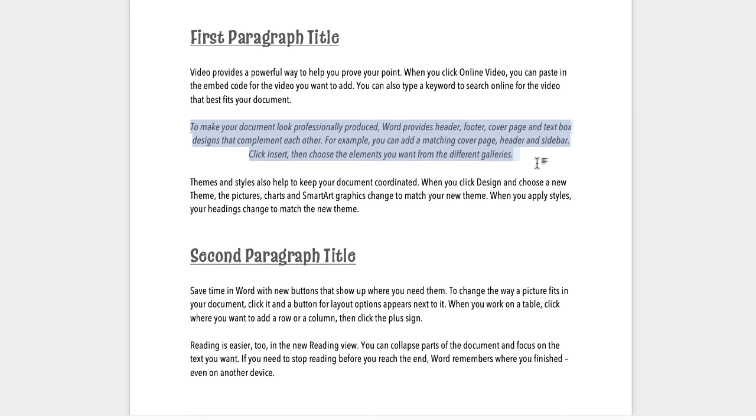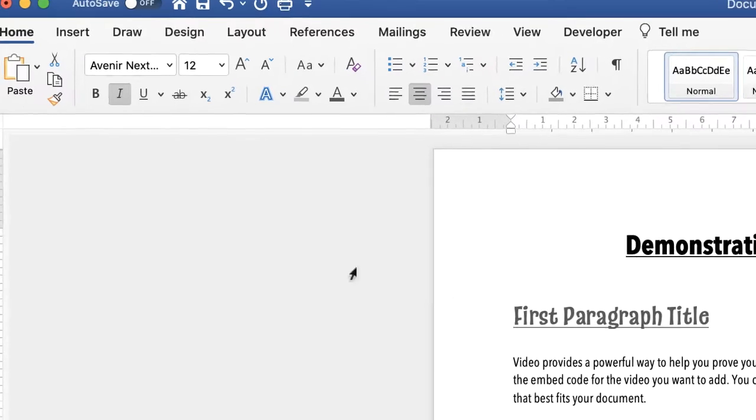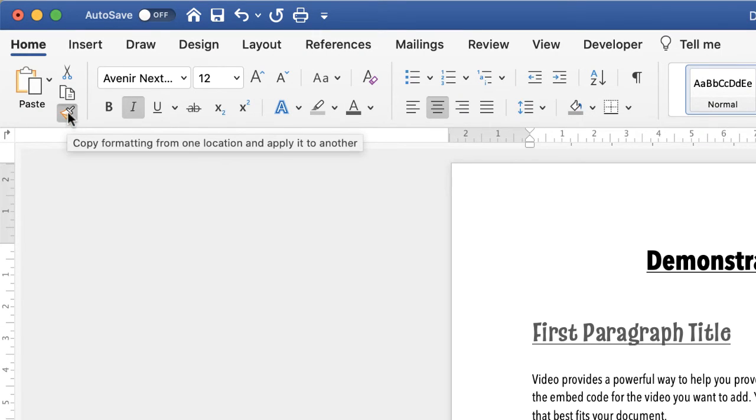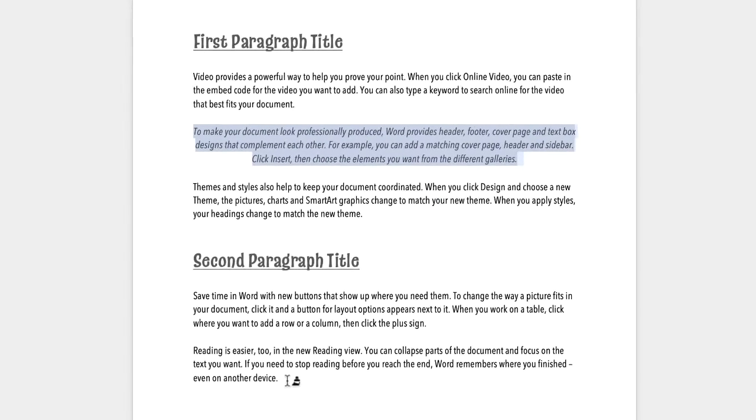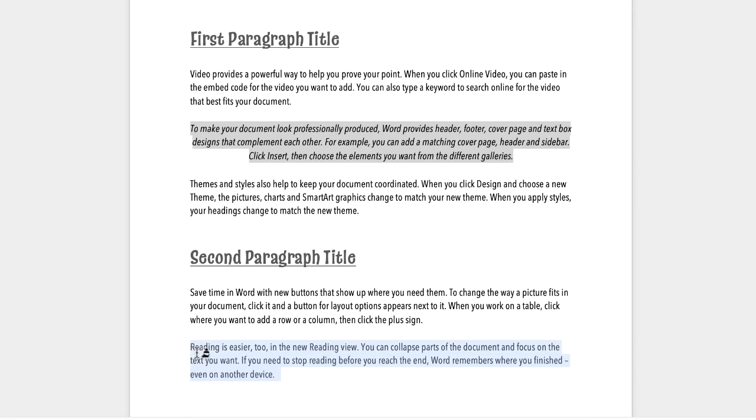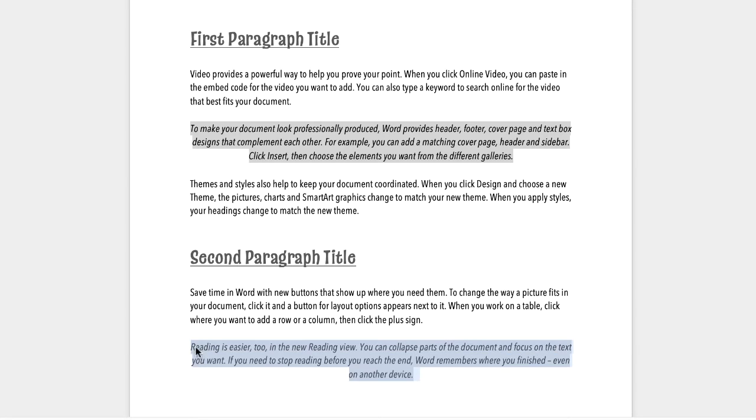Again once I'm happy with the way that looks before I click off, go back up to the paintbrush, click on the paintbrush and once again go to the section in my document that I want to change, click and drag and release. And as you can see once again the formatting has been copied.